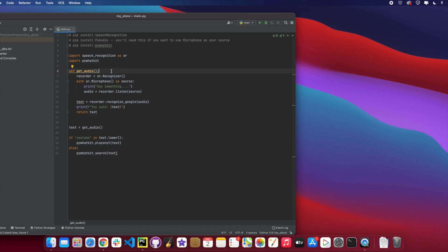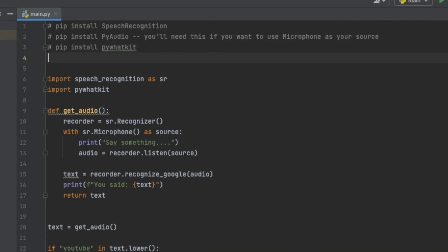Hey there everybody, today I wanted to go a little bit deeper into our Siri program. This is part two — if you have not seen part one on how to build this so far, please refer back to my other video for that first part. Today I wanted to talk about having your program give you some audio feedback, so sometimes we want our program to ask us for further information and say it out loud.